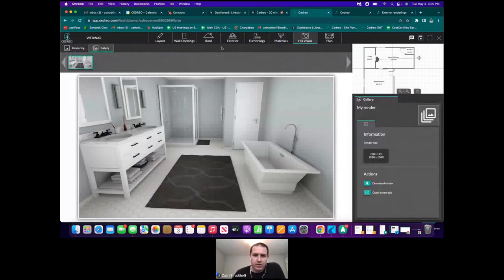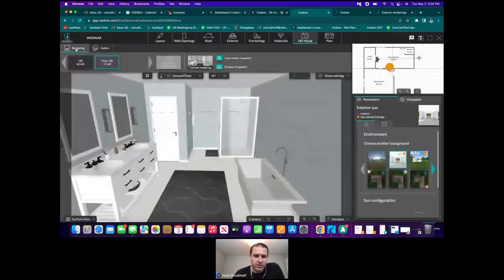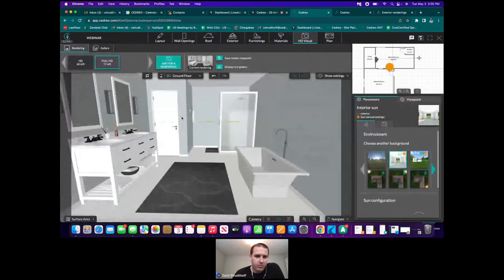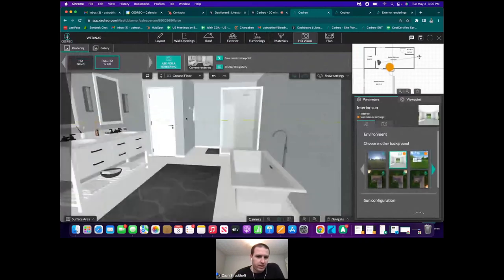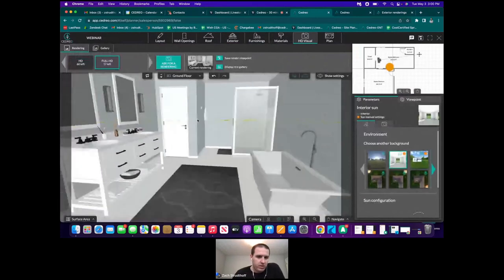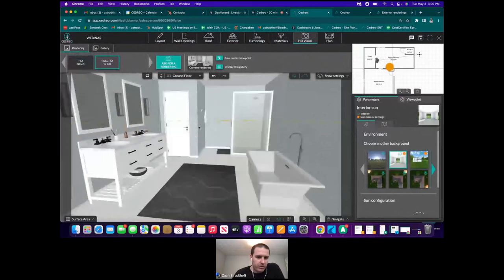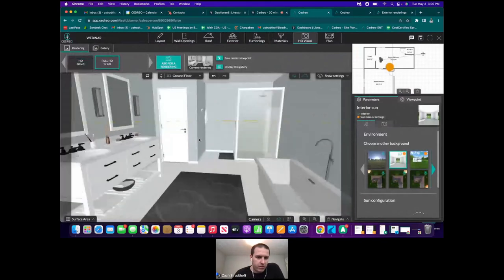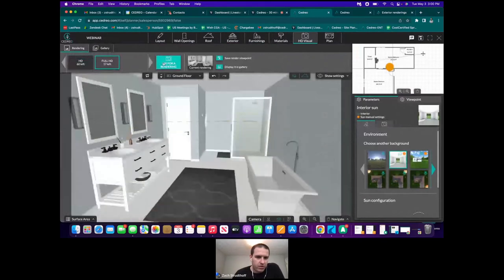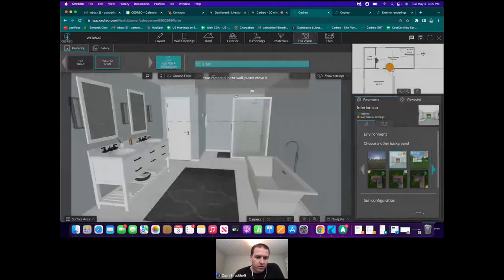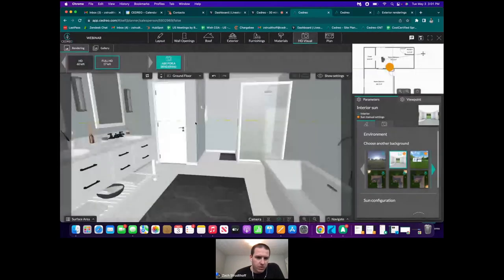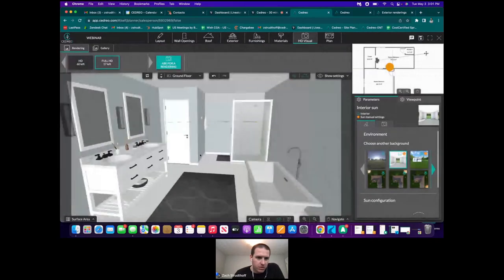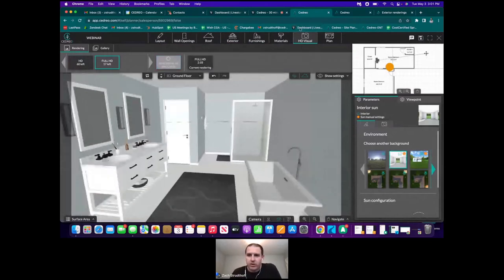Now we have our first rendering in the gallery showing the original layout. We go ahead and take our second rendering with the rearranged layout to see which one we like better.